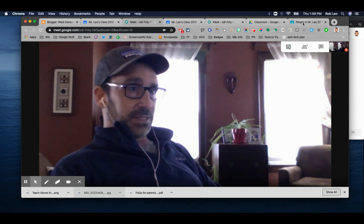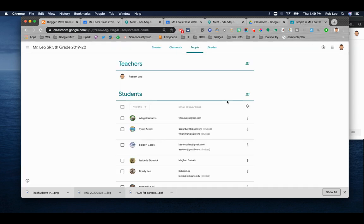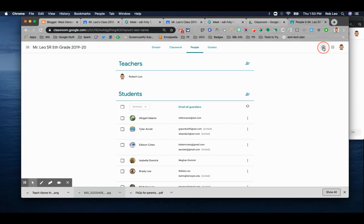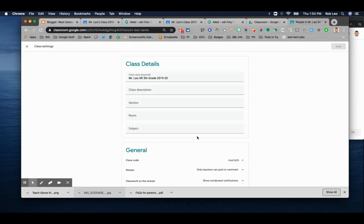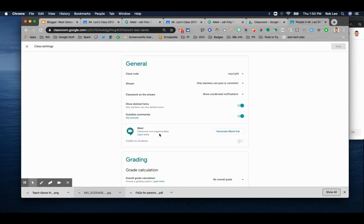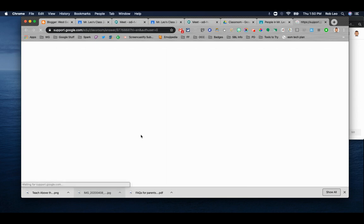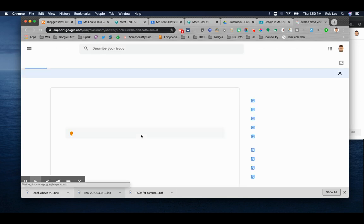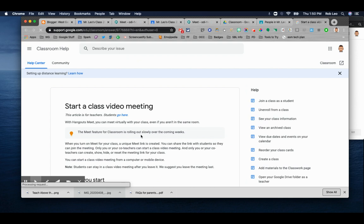First off, let's get to a Google Classroom. You probably saw one of these settings. If you go to your gear, Google Meet is now available. But before you start and generate a link, you want to click on Learn More. This will give you some of the finer details.